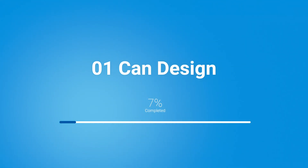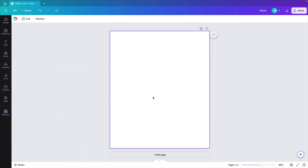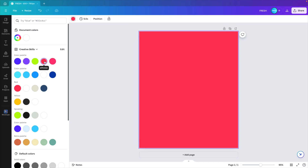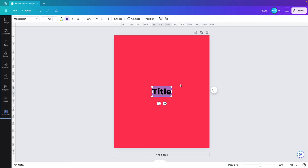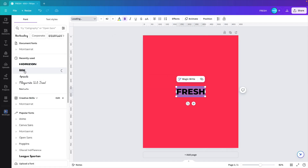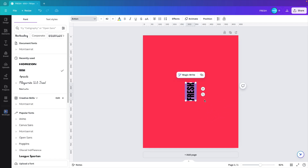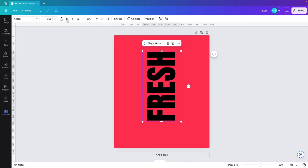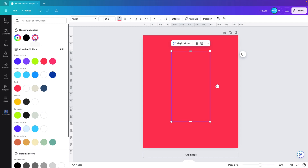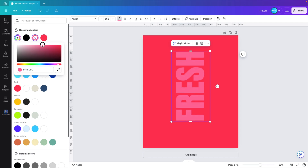For the first part of the tutorial, we're starting with the can design from a blank slide. First, we want to change the background color to something vibrant — I'm choosing red with the color code FF0558. Next, I'm going to add some text to the slide, click on title and call our drink 'Fresh.' For the font, I'm going to use something condensed like Anton and then turn it 90 degrees. For the font color, let's go for the same red but drag it to the left so we have a lighter tone.